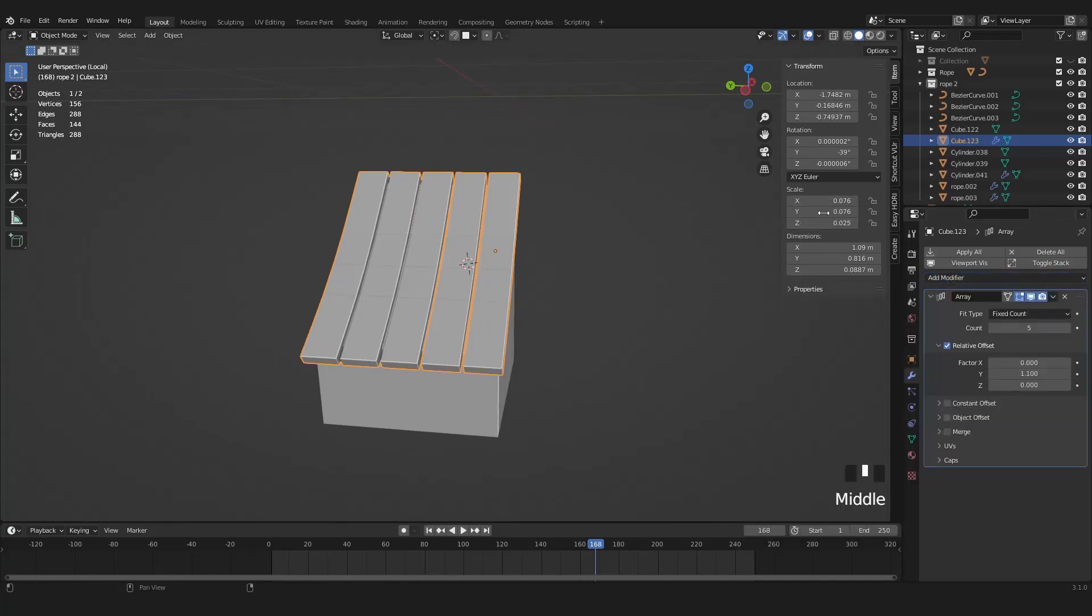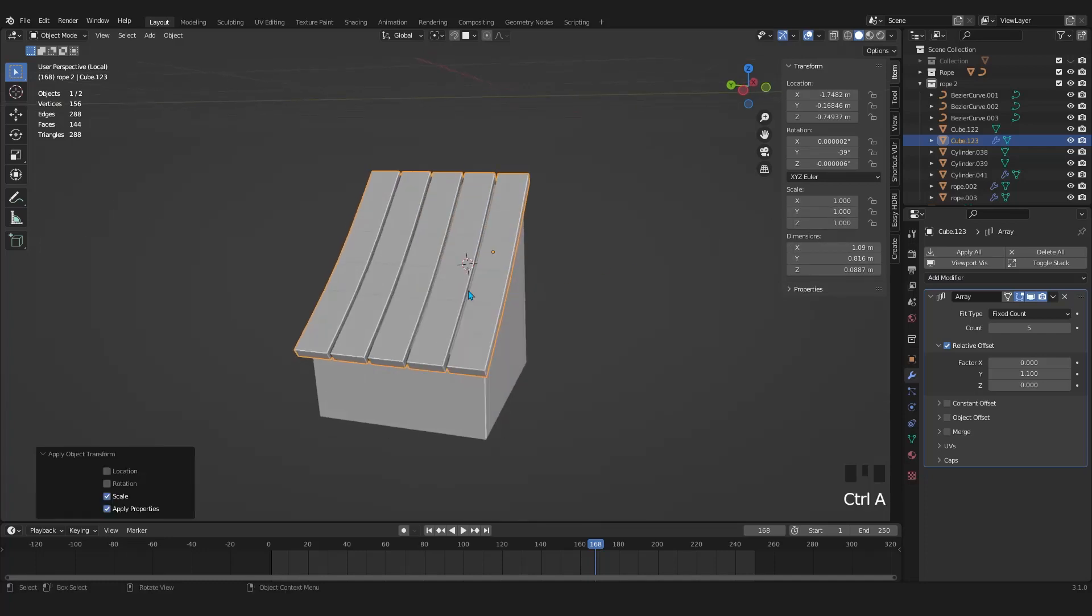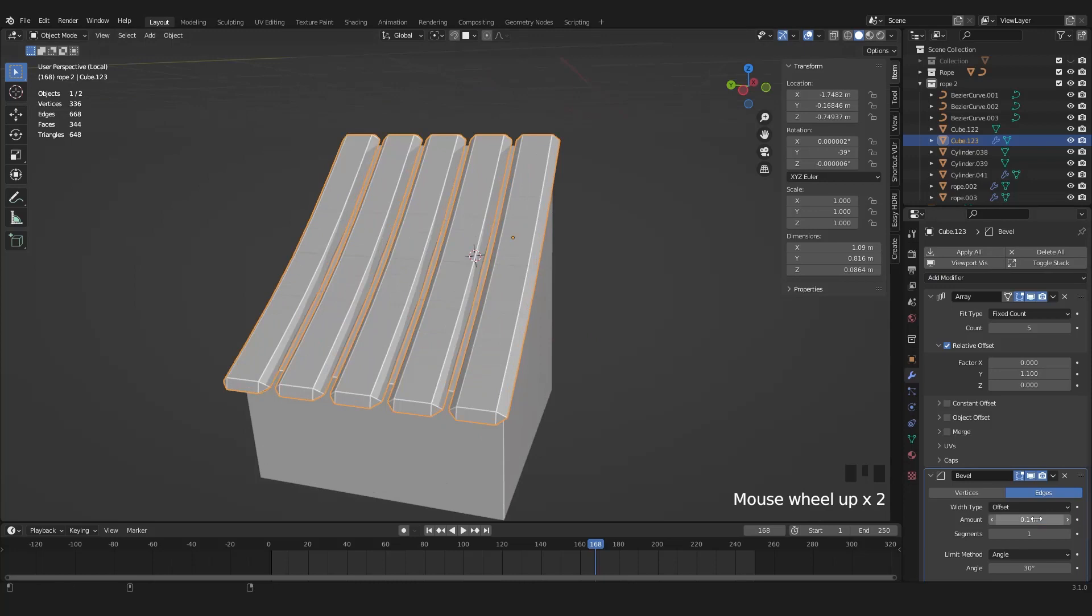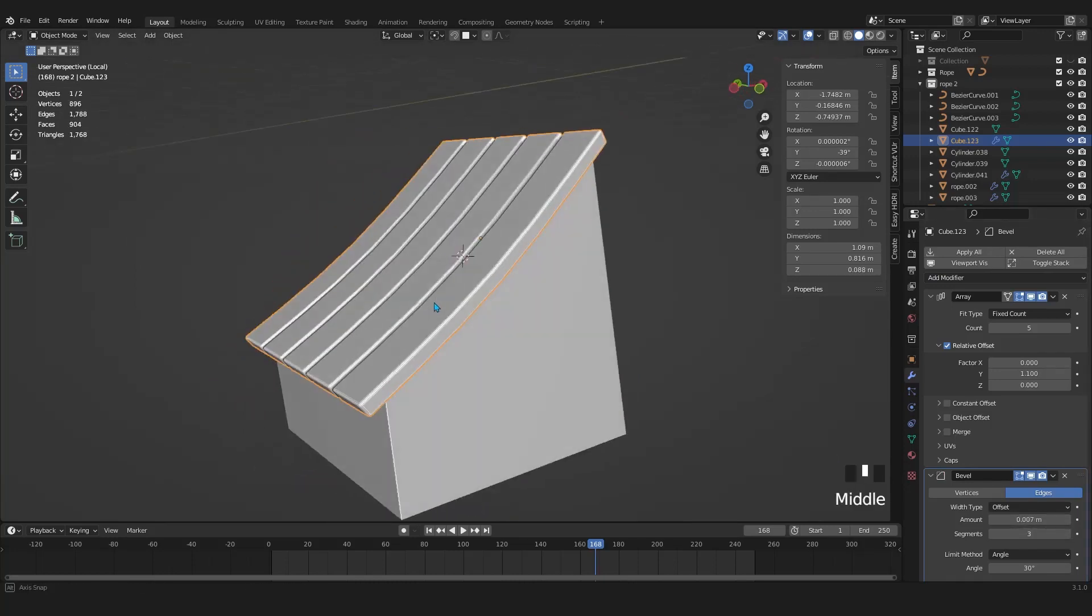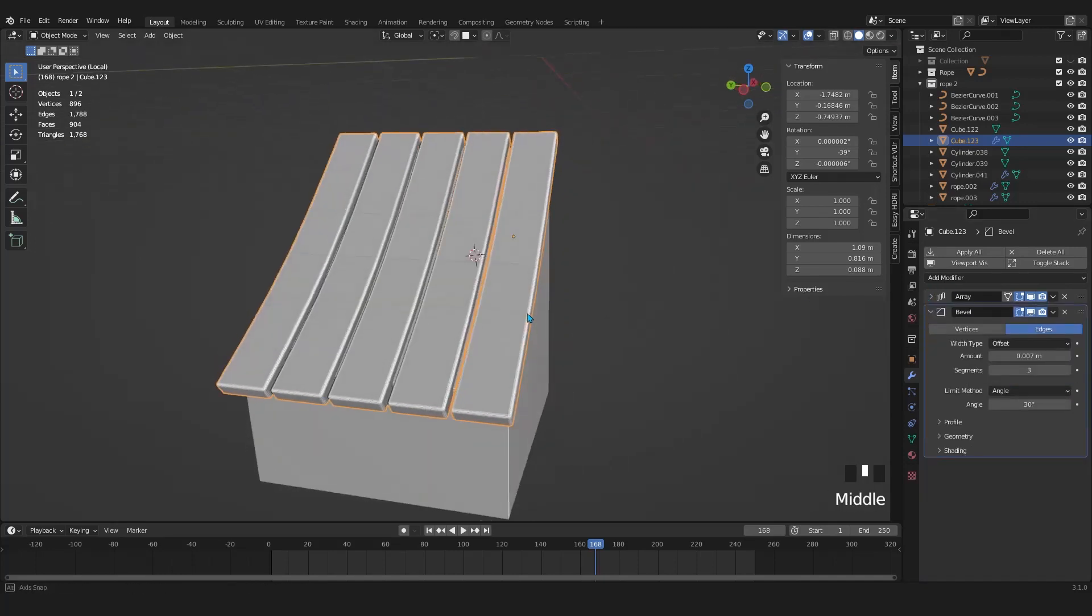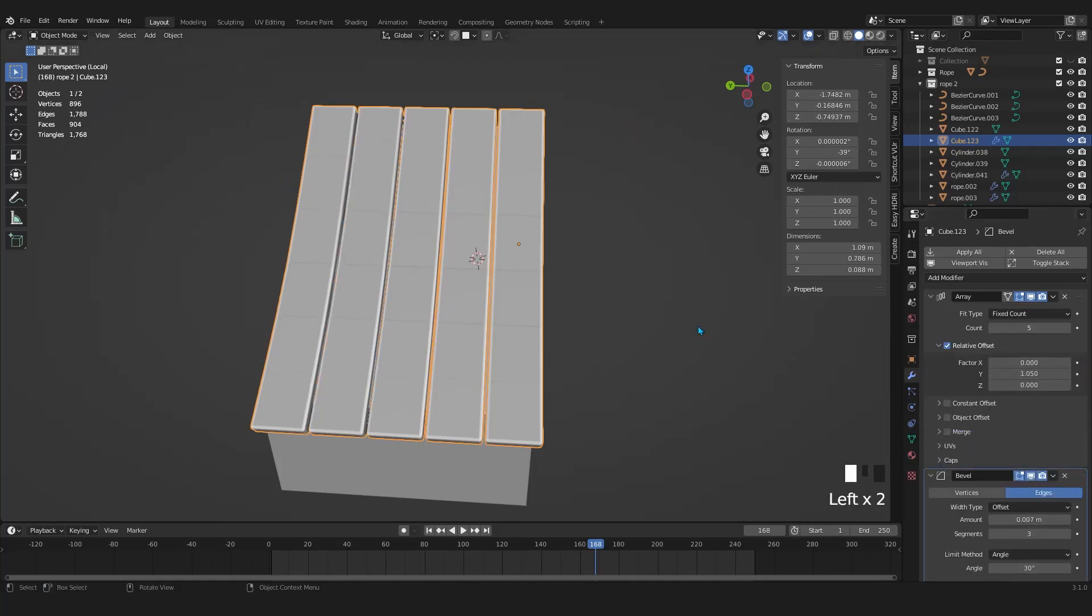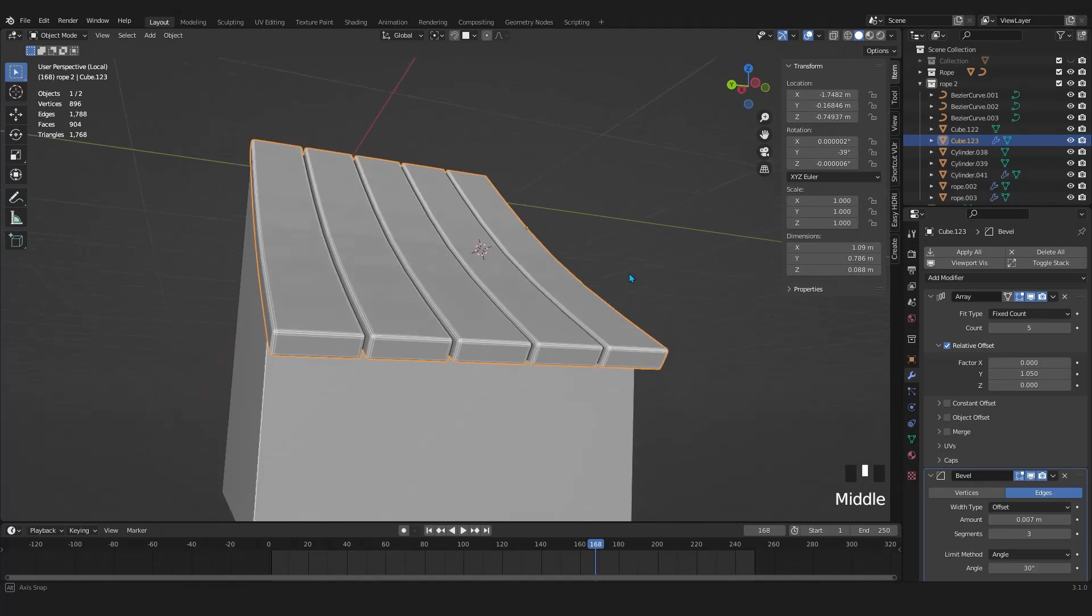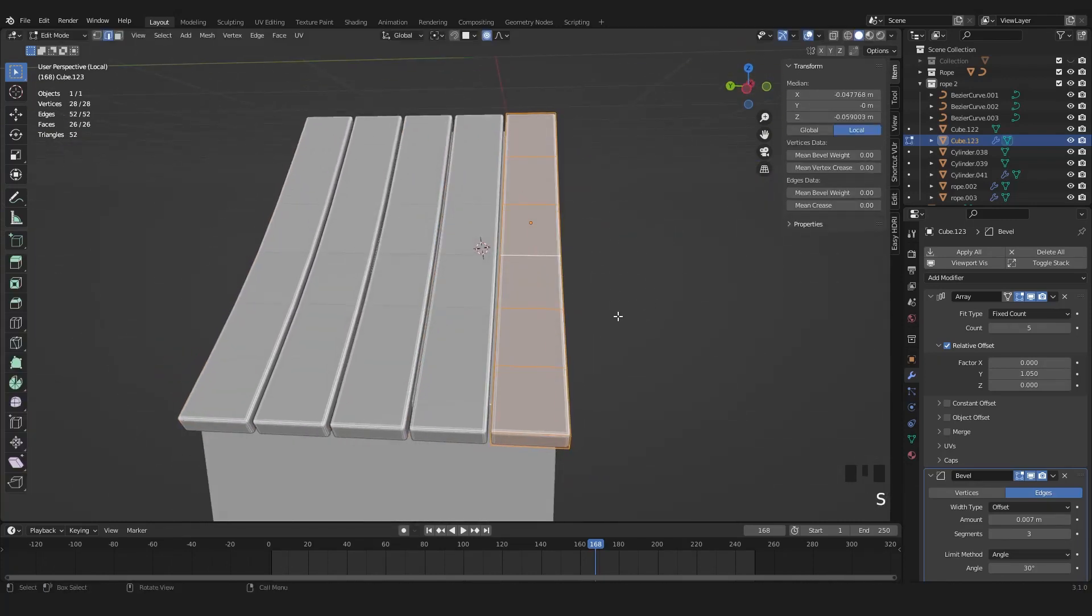As you know whenever the scale values are changed we need to apply the scale by Control A to make sure that we are not going to get some problem in the future. On top of the array modifier I want to add a bevel modifier. Play around with the amount and segments. Let's get it in edit mode to align it with our warehouse.